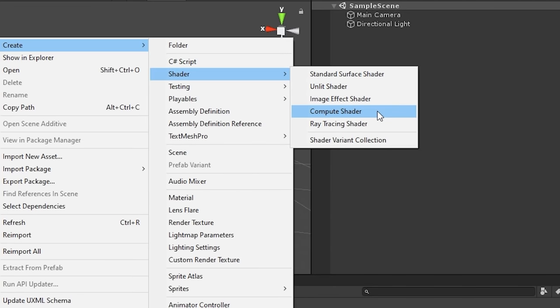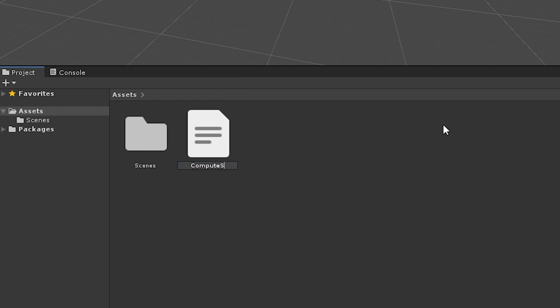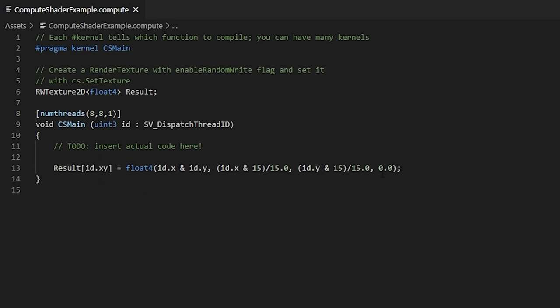Let's create a new compute shader and let's just call it compute shader example, or something similar. If we open this up, we can see that Unity generates a basic template for us, and you may notice that it's already very different to a standard fragment vertex shader. The way I like to think about this is that a compute shader is structured more like an extension of a C-sharp script, just written in shader language instead.